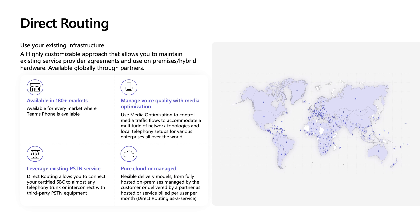Now we'll talk about Direct Routing, which is for organizations that have very unique calling needs — organizations that have more customizable solutions and need to support legacy hardware or on-premises telephony solutions. It's currently available in over 180 markets. It's highly customizable and allows you to maintain your existing operator agreements and PSTN service. With Direct Routing, you can connect an SBC to almost any telephony trunk or interconnect with third-party PSTN equipment, allowing you to virtually use any PSTN trunk with Teams Phone, and also configure interoperability between telephony equipment such as third-party PBXs, analog devices, and Teams.